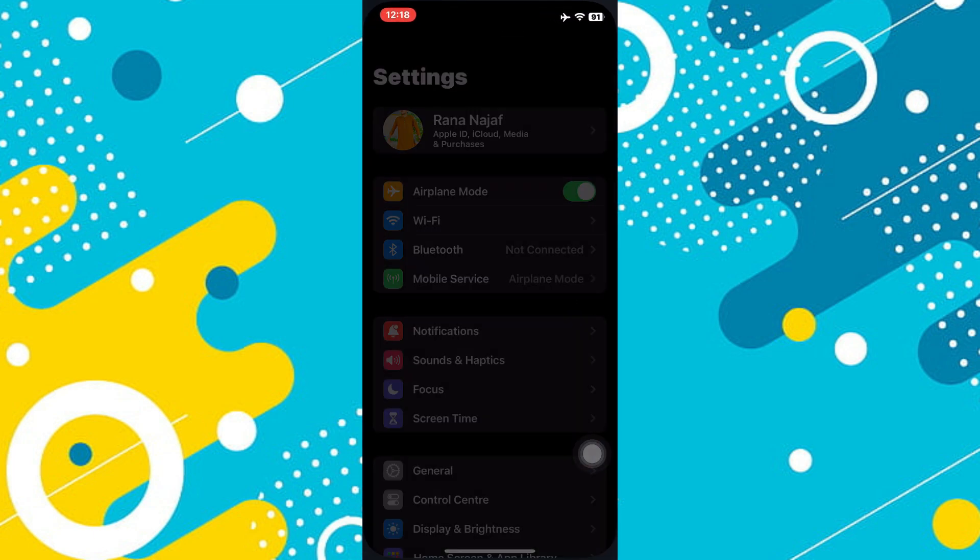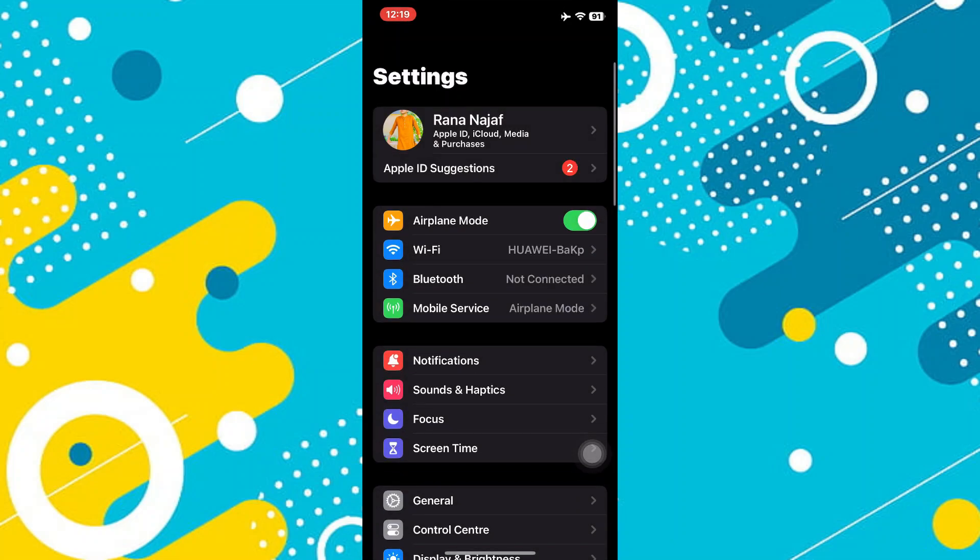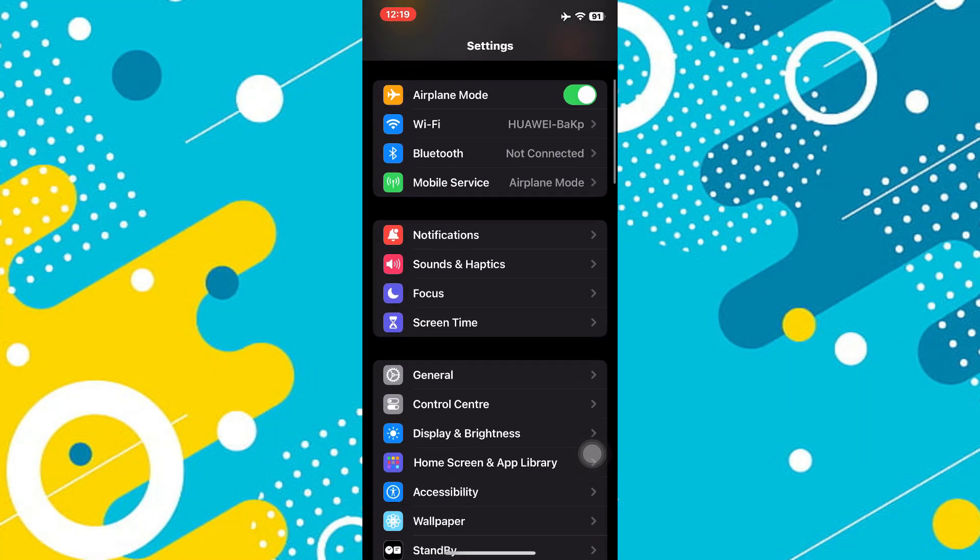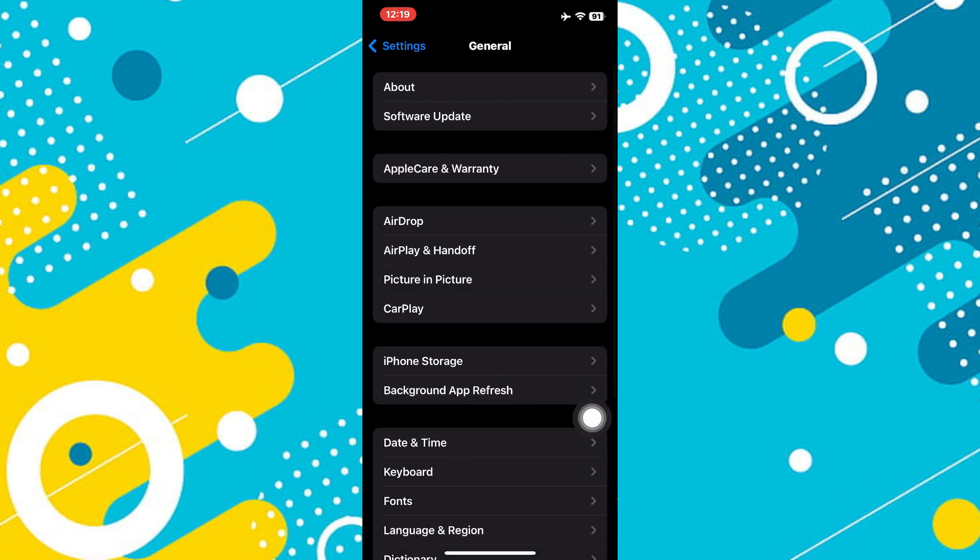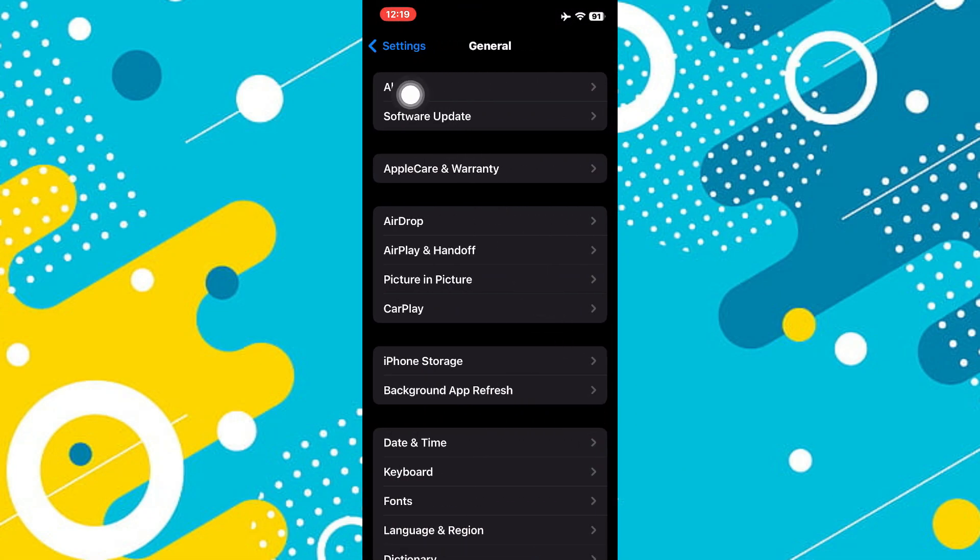To do that, we'll hop into Settings and tap on General down at the bottom here. And then we can tap on About.